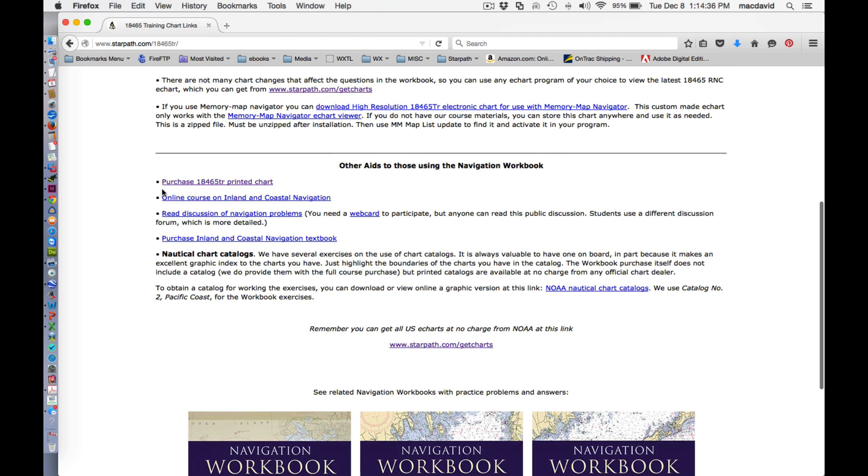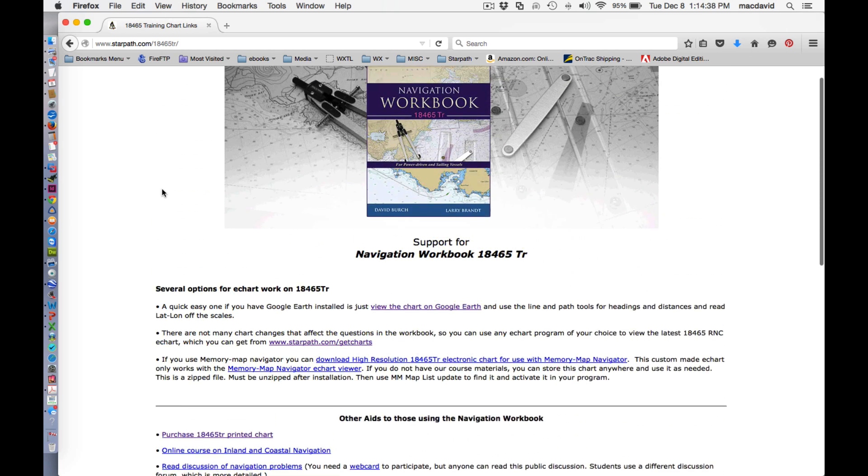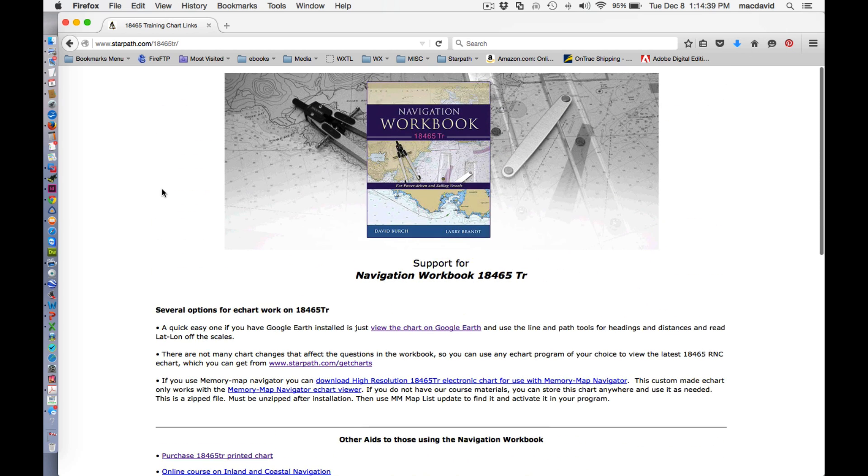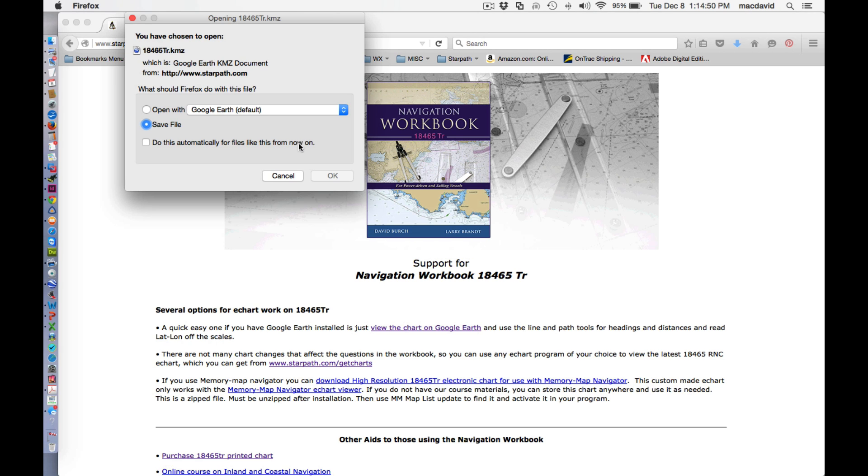And there's several ways we support people training with this book. But now I'm going to this link right here, a quick, easy way to use Google Earth to do e-chart navigation practice. And so you just click that link right there.